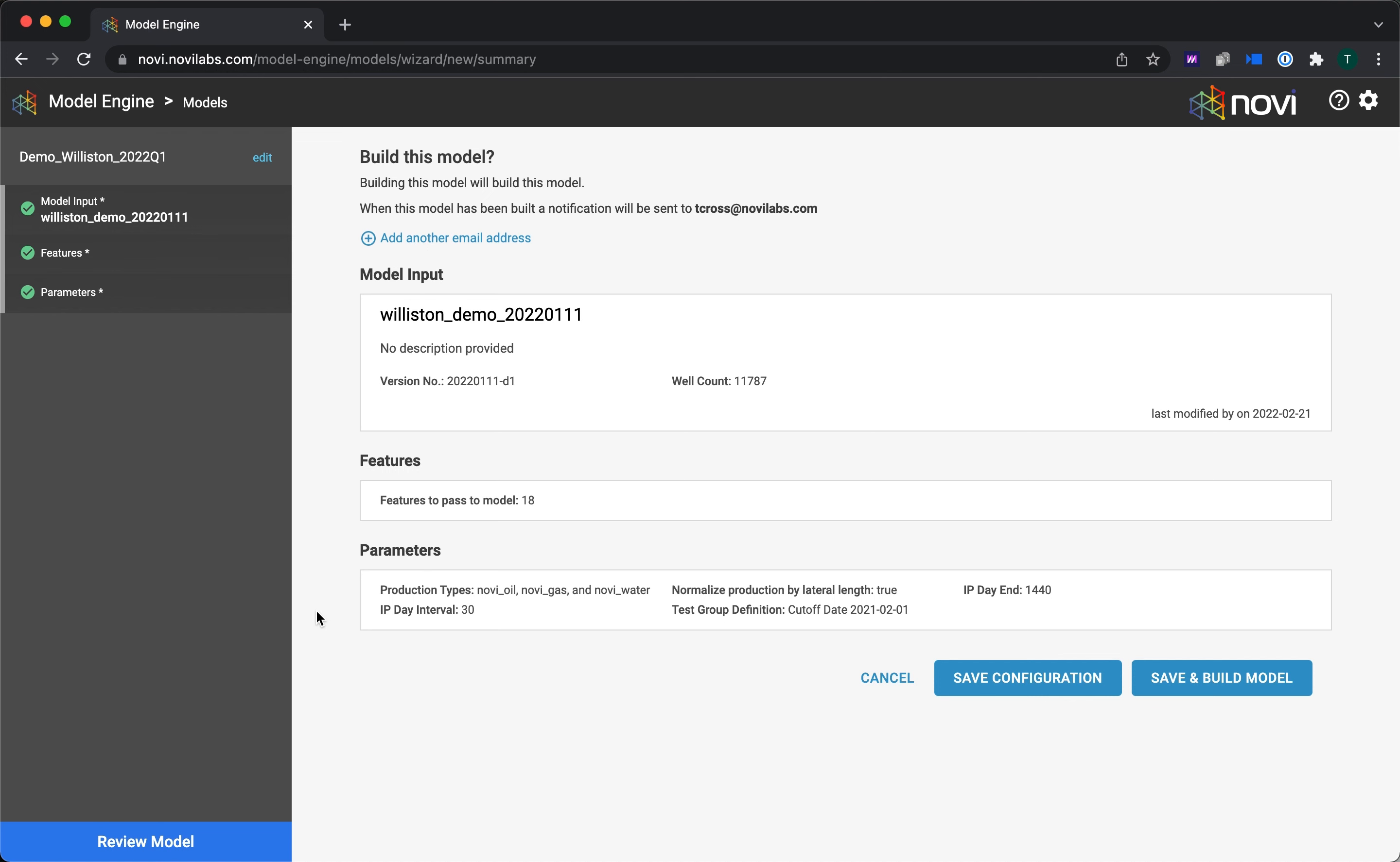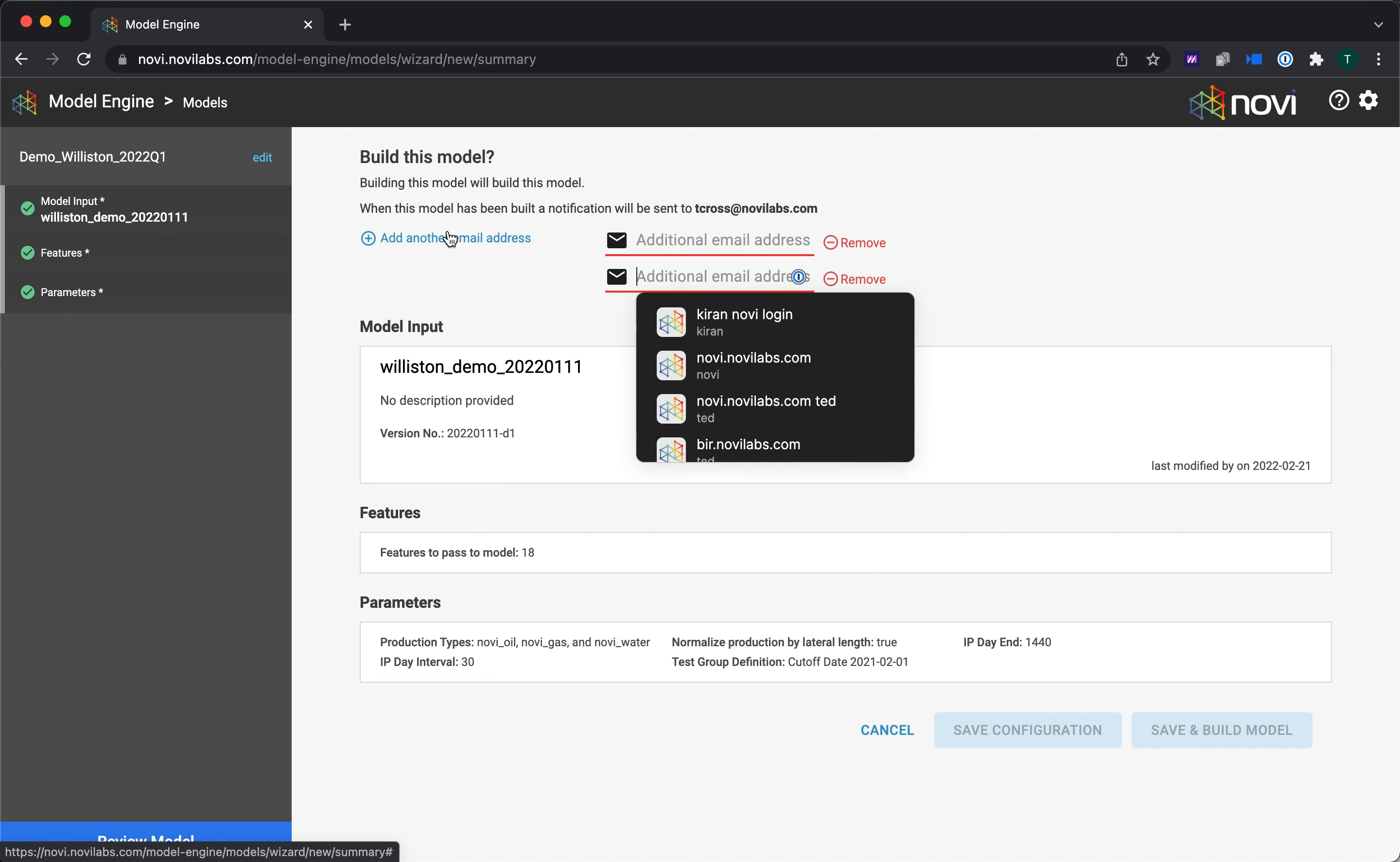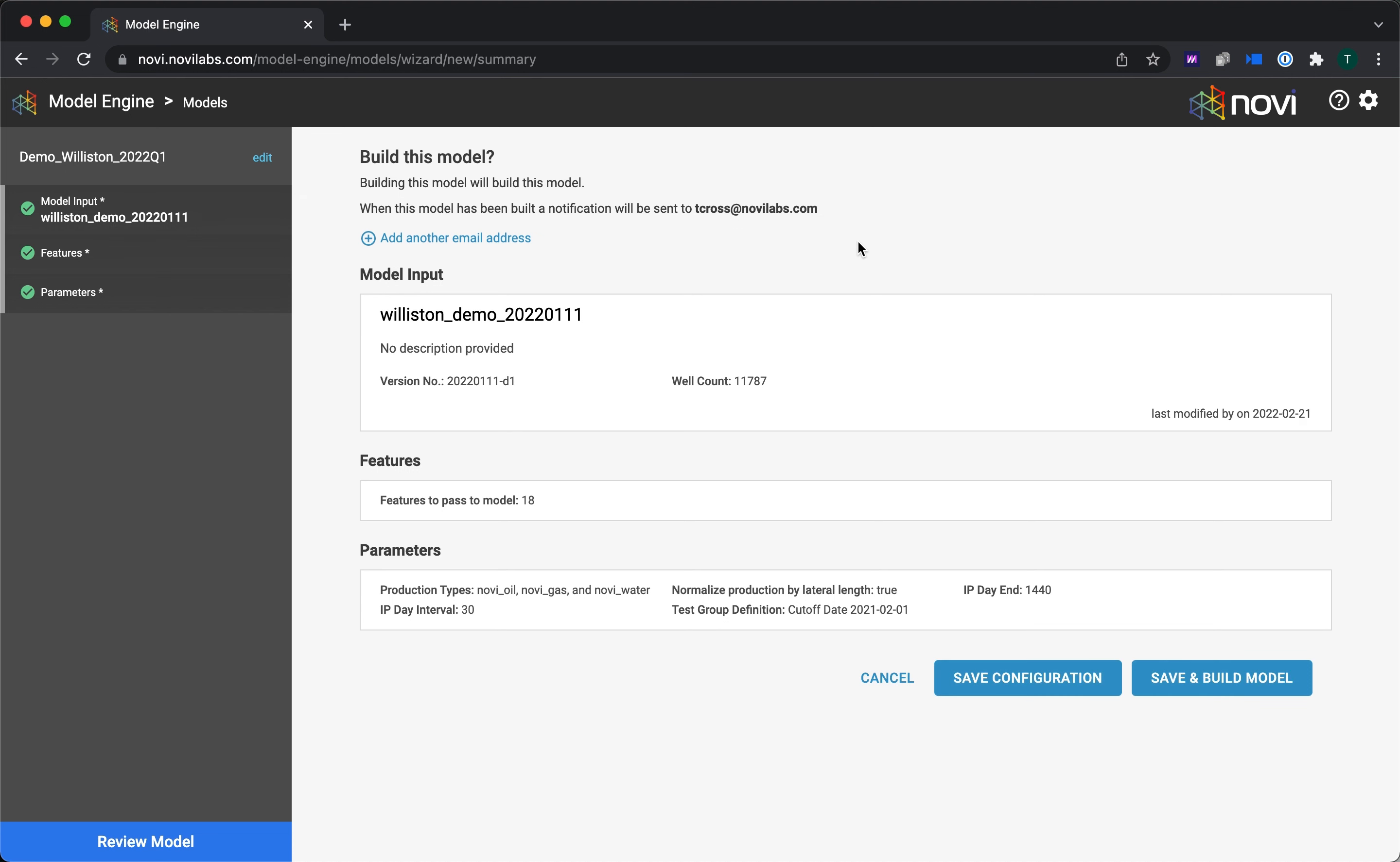Next up, I get a landing page to review the model. Just like normal, it'll send me an email based on the username that I've selected here. But if I wanted to enter in another email address, you could also do that right there. So if you had a colleague that you wanted to inform, you could do that. Then I have a basic summary of the different items, like what's the version number, what's the well count, how many features am I using, all that type of stuff.